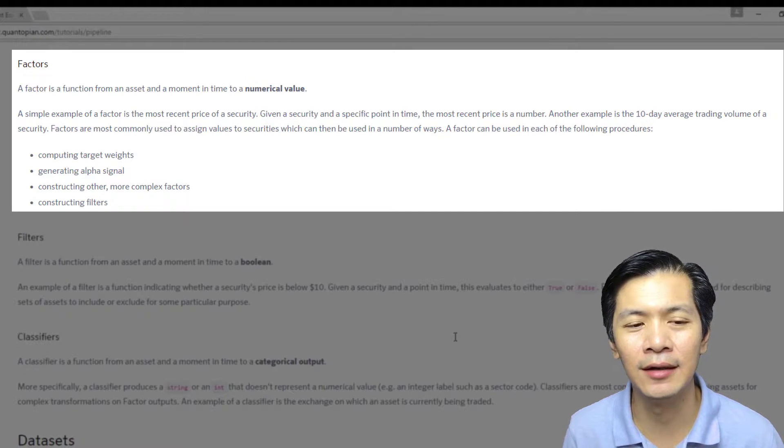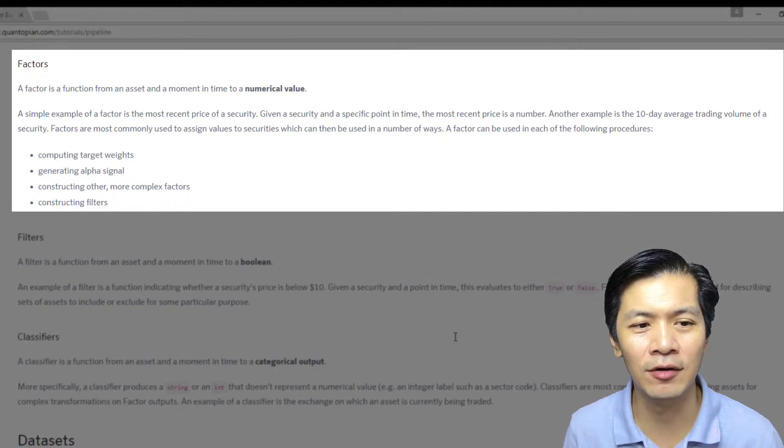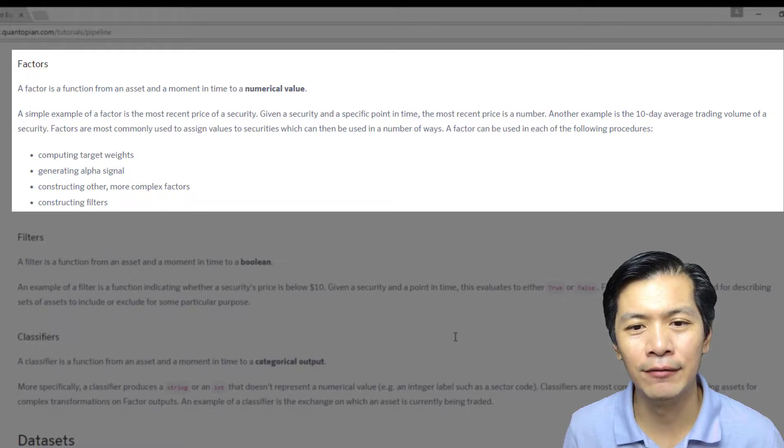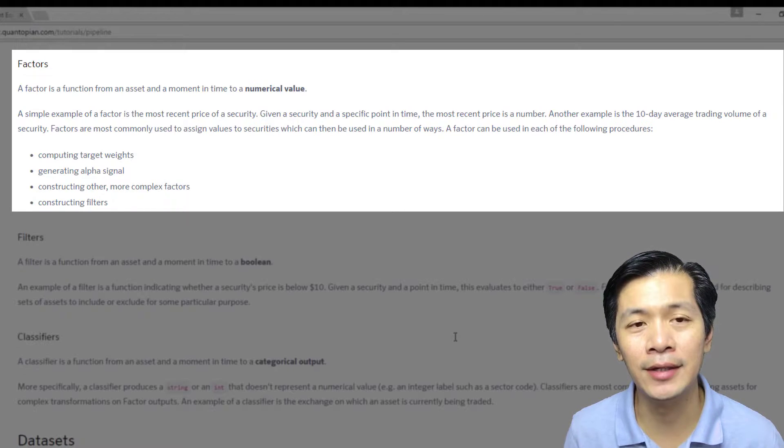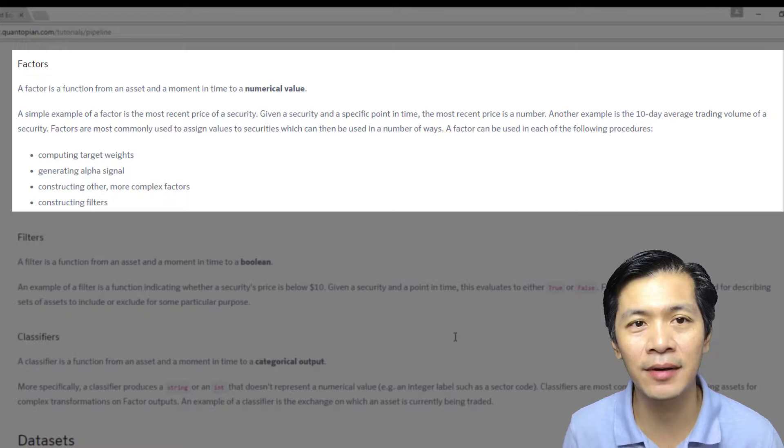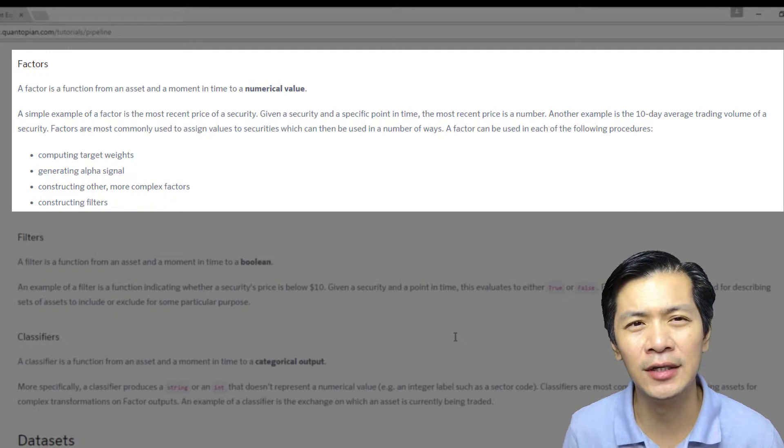Factor, I guess probably one of the easiest way if you're coming from a finance background, is the Fama and French beta.